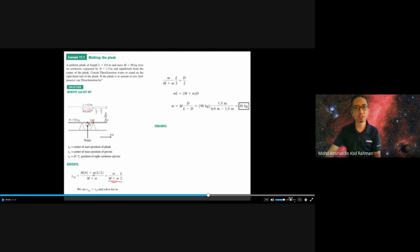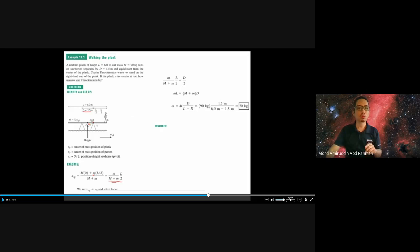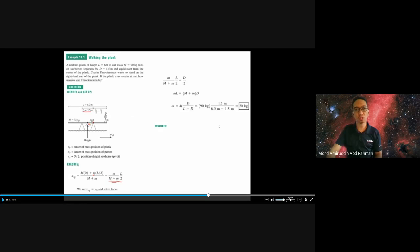In this problem, you need to consider two centers of gravity: one for the person and one for the plank. You must account for the mass of the person and the mass of the plank. That's how you calculate the center of gravity and solve this problem.